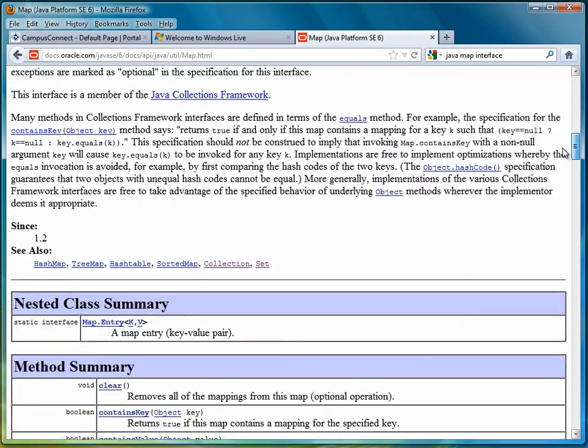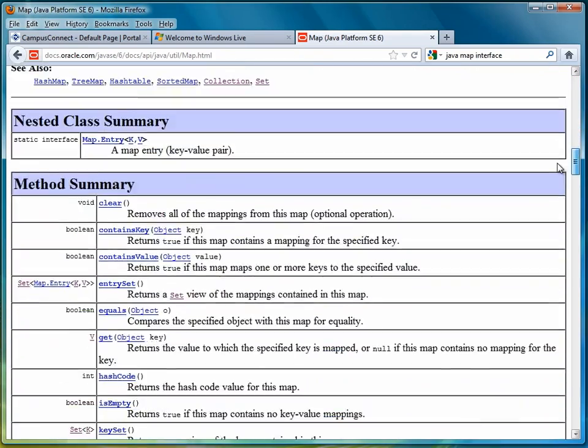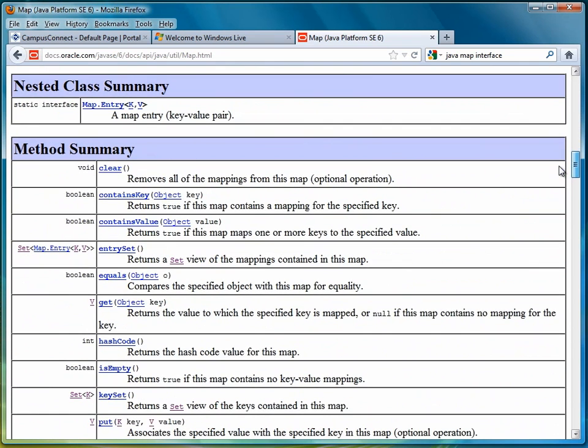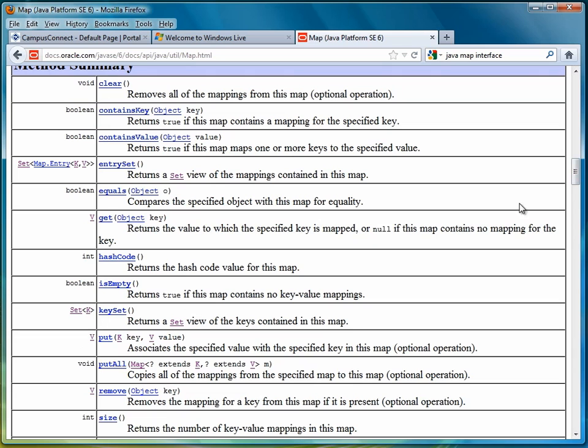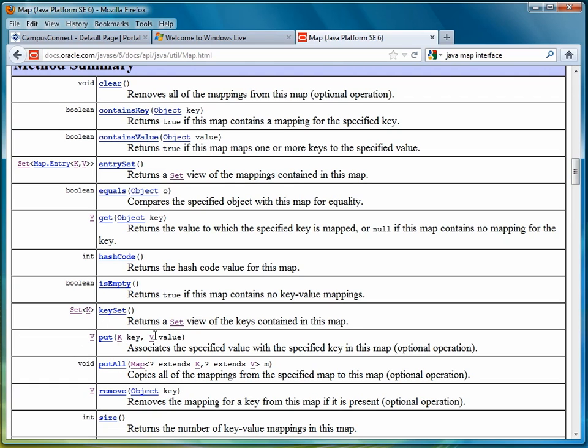We're not going to look at all of them; I'm just going to mention a couple right now. The first one we're going to talk about is put. Put is the main method for adding data to a map, so we have a key and a value that we can add to a collection.